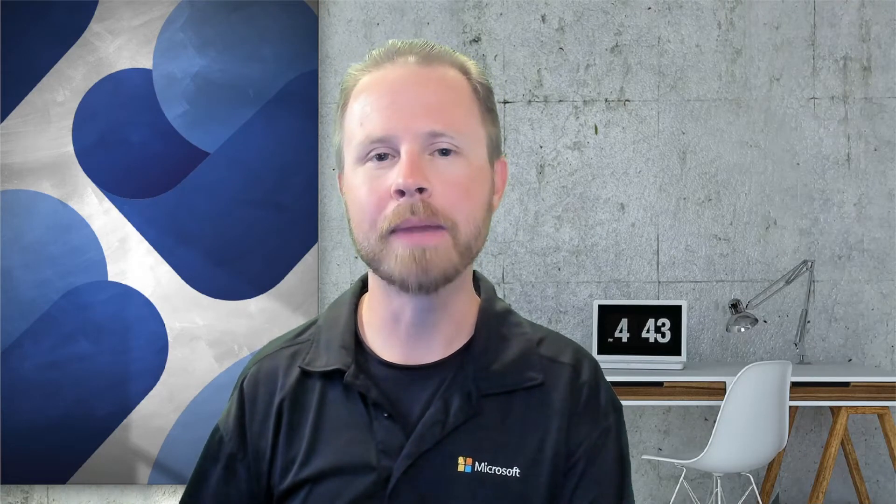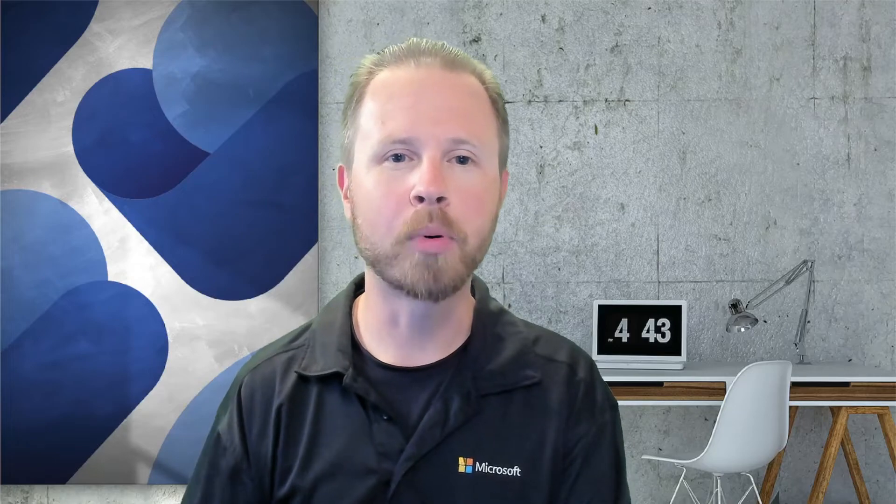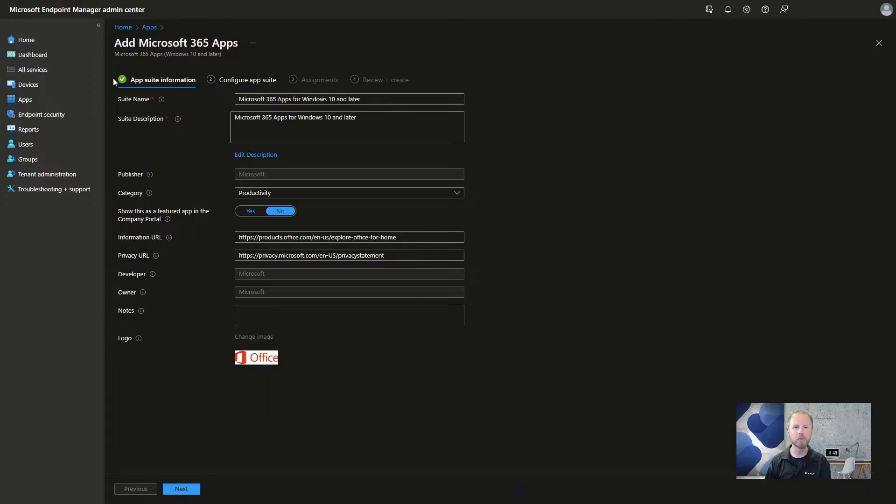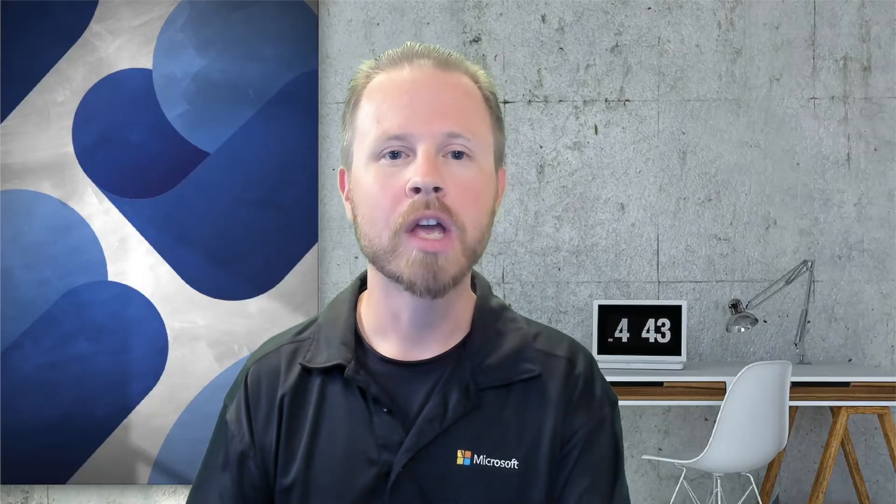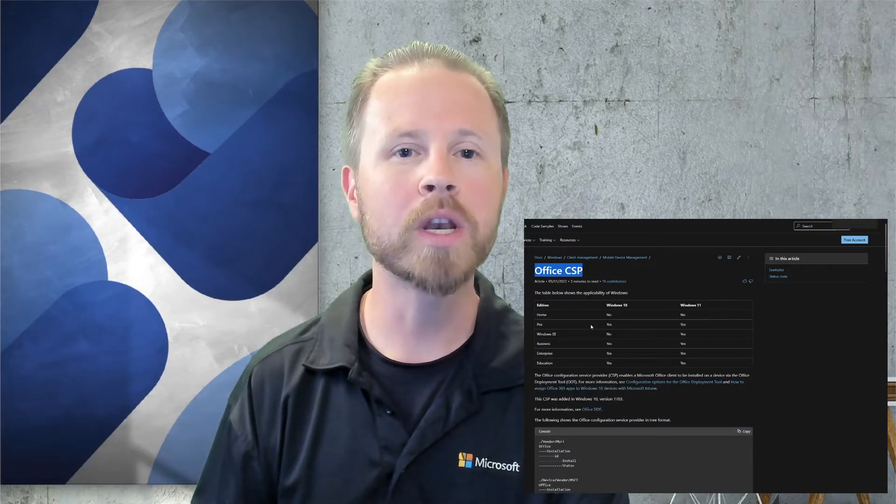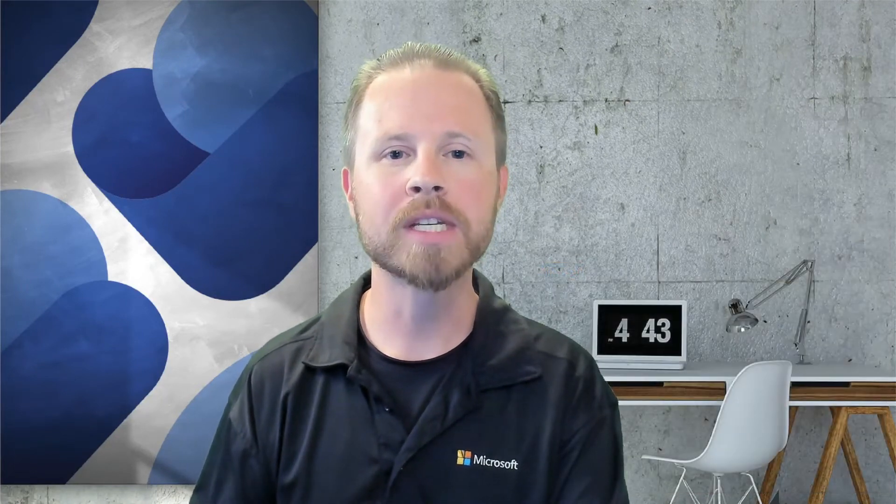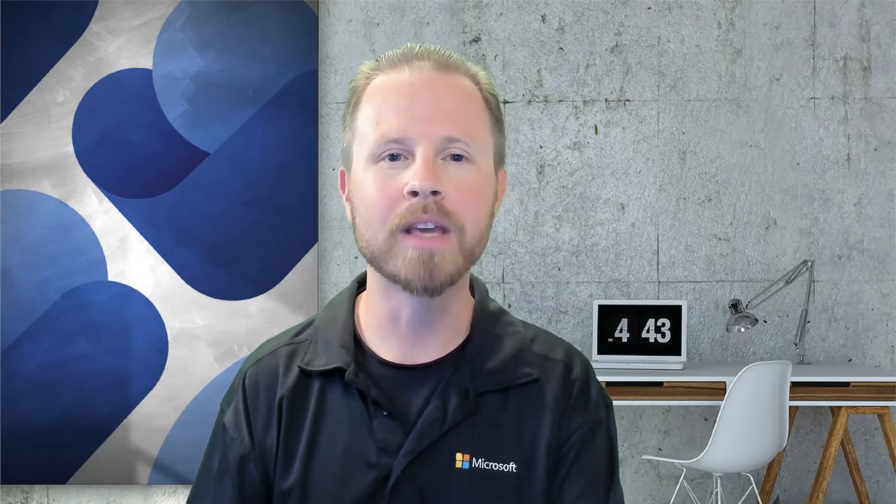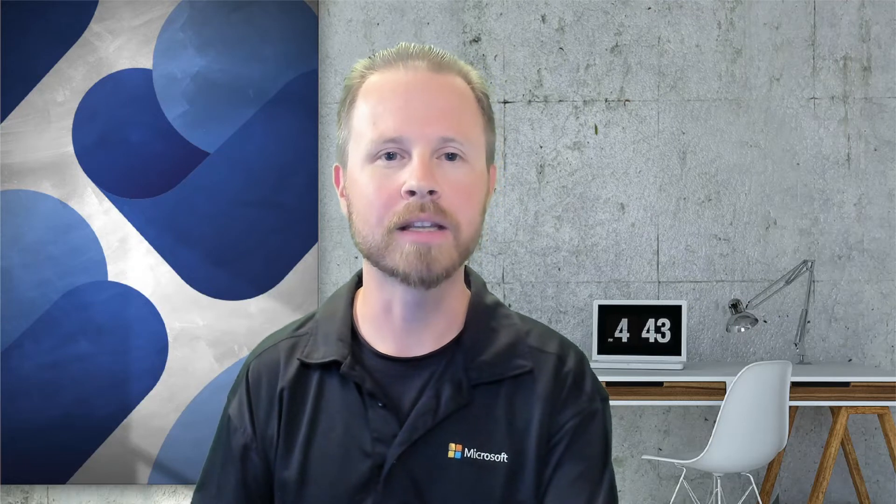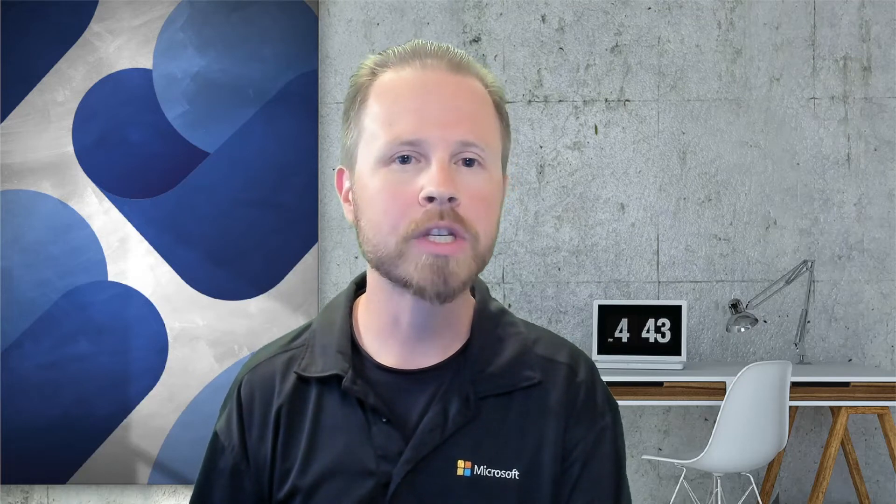Alright, so let's take a look at some of the differences between the two. First and foremost, it's important to understand that this is a policy-based application. When you're creating the app in the portal, there's no area for you to upload content. You do not need to define a setup argument or any type of detection logic. That's all handled in the policy. The only requirement for the admin is to define the XML that you want the office deployment tool to execute. This is then received down to the device using the policy configuration service provider object in Windows 10 and Windows 11. Once the policy is received and executes, all the content will be dynamically pulled from the office content delivery network or office CDN.